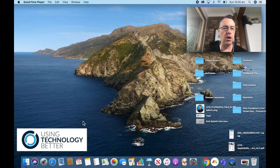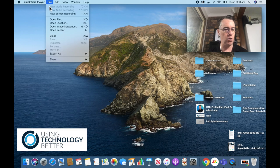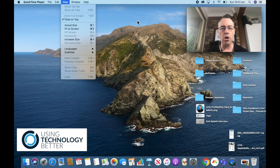In QuickTime, I've created a new movie recording. So new movie recording, and I've gone up to View and ticked Float on Top.